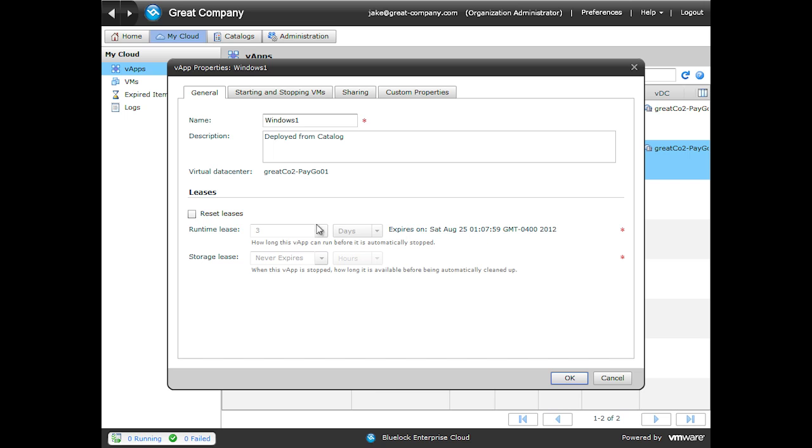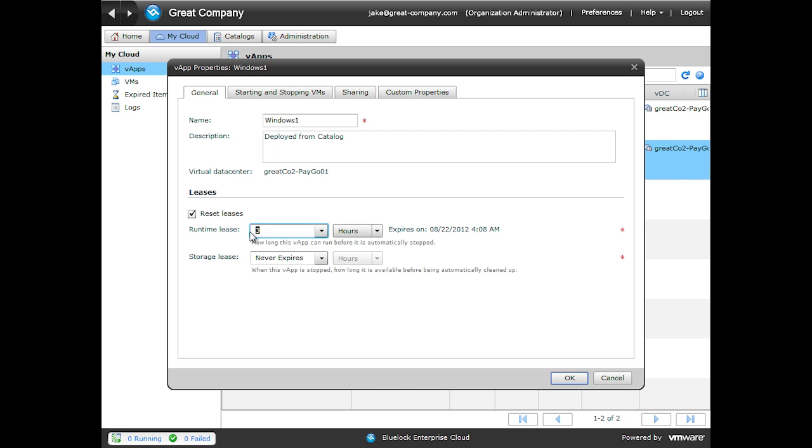We can tweak this by clicking the Reset Leases button. Changing it to Hours. And then modifying the number. So you can see that we can control the exact date and hour that our VApp powers off.